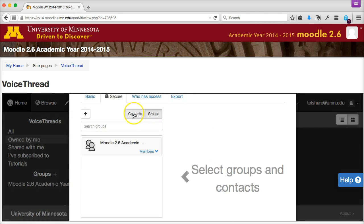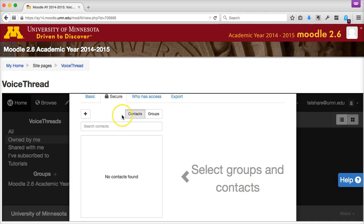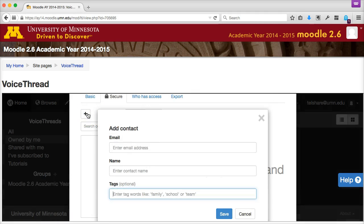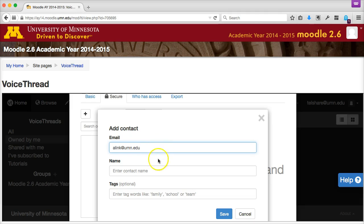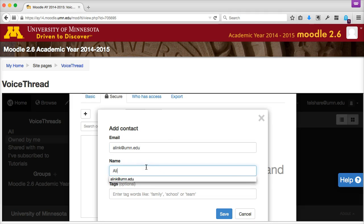Click into the Contacts tab. Then use the plus icon to add your classmate to your Contacts list. Type in their UMN email address and name, and click Save.